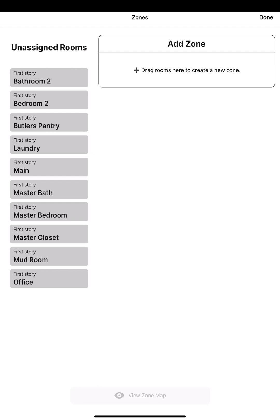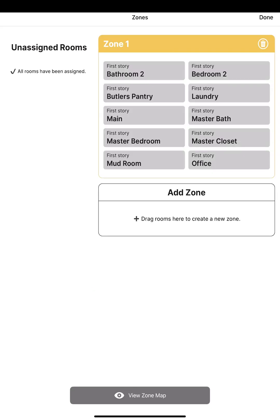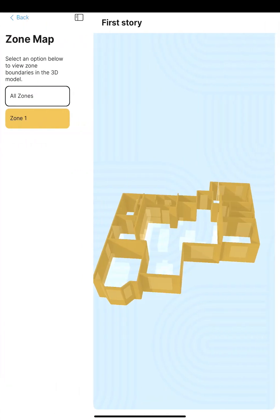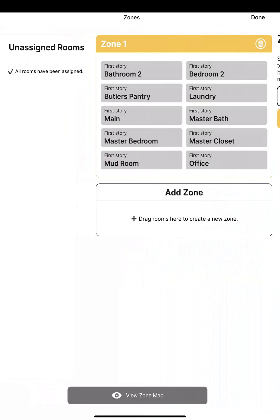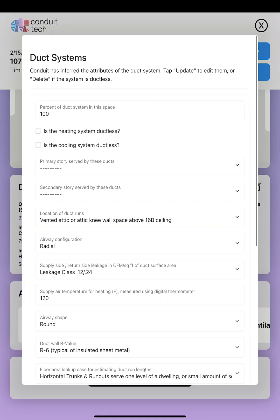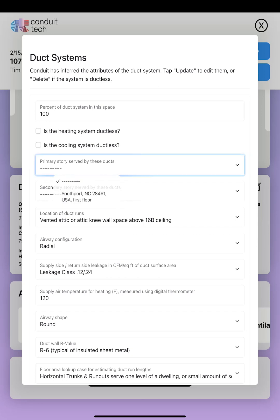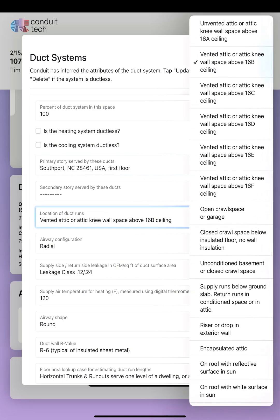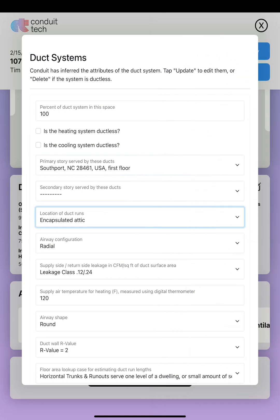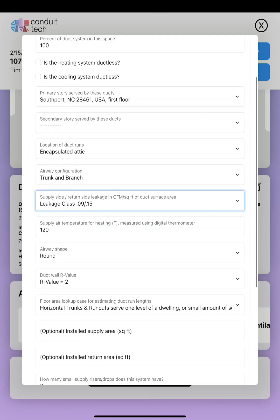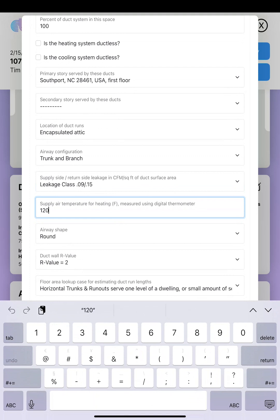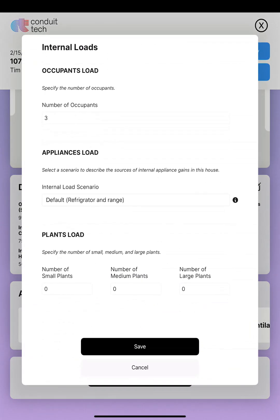If you're zoning your house, you have the ability to do that here. I don't have any zoning, so everything goes into the same zone. If you want to view your zone map, it'll show you how your house is broken up. For ductwork, mine is in a conditioned space — it's in an encapsulated attic, not a vented attic. It even differentiates between conditioned space and encapsulated attic. For supply temperature, a gas furnace will have a slightly higher supply temp than a heat pump — I'm going to put 100 degrees for heat pump.